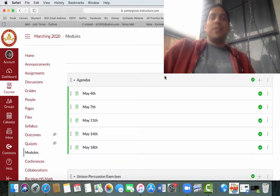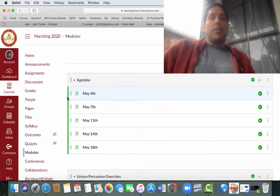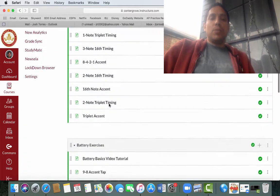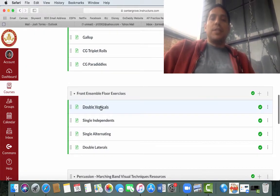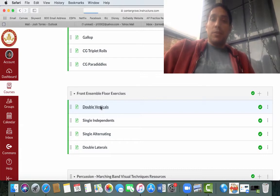Alright, hello everybody. This video is for front ensemble people only. If you navigate from the modules down you will find front ensemble floor exercises and our assignment double verticals.